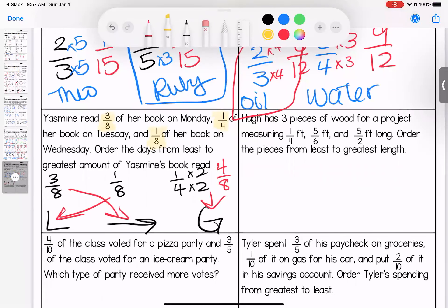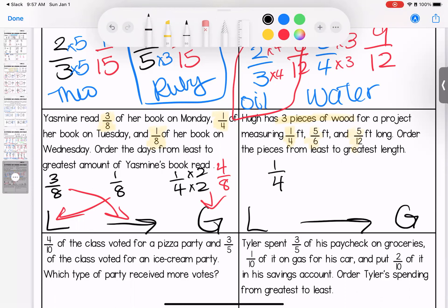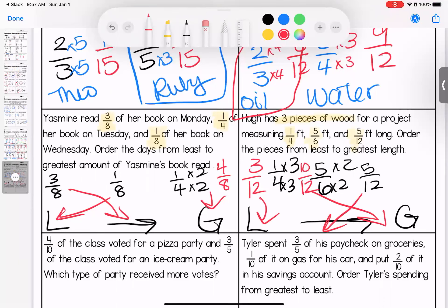Hugh has three pieces of wood measuring one-quarter of a foot, five-sixths of a foot, and five-twelfths of a foot. Order the pieces from least to greatest. I have one-fourth, five-sixths, and five over twelve. Thinking 12: 4 times 3 is 12, 6 times 2 is 12. I now have three-twelfths, ten-twelfths, and five-twelfths. Three-twelfths is the smallest, then five-twelfths, then ten-twelfths.